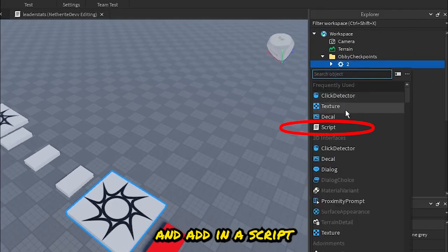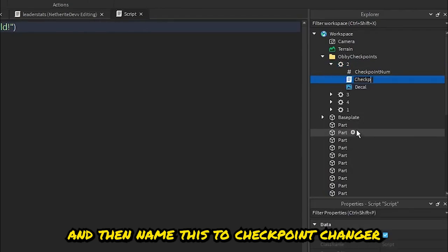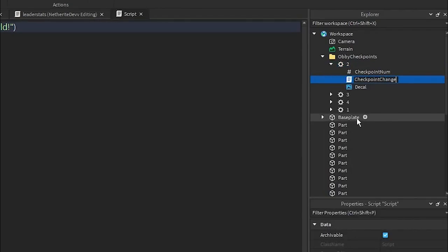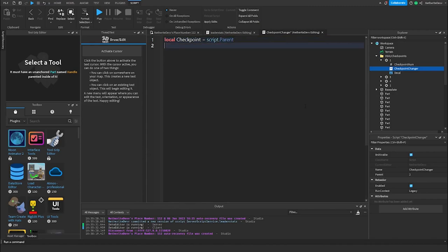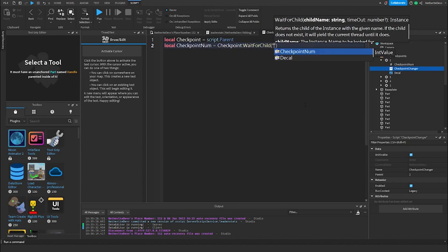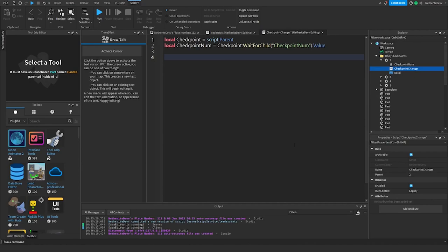After inserting that into all the checkpoints, click on the second checkpoint and add in a script named 'CheckpointChanger'. To start, create a variable for the checkpoint itself: local checkpoint = script.Parent. Then set the checkpoint number: local checkpointNum = checkpoint:WaitForChild('CheckpointNum').Value.